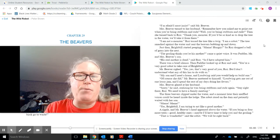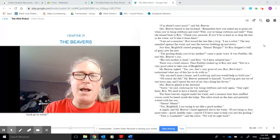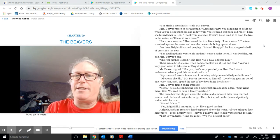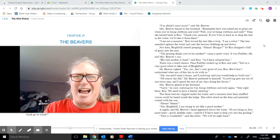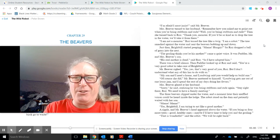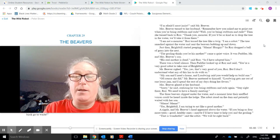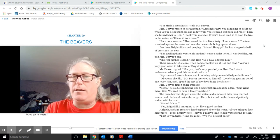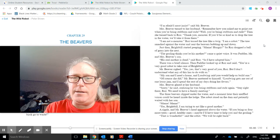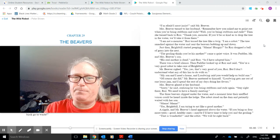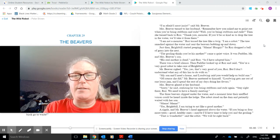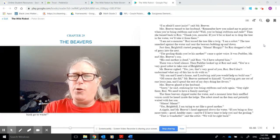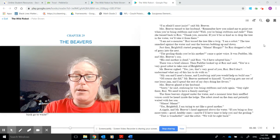The tree smacked against the water and sent the beavers bobbing up and down. Just then, Brightbill started peeping. Mama, hungry. So Roz dropped a ball of grass into the nest. The gosling thinks you're his mother, came a quiet voice. It was Paddler, Mr. and Mrs. Beaver's son. His real mother is dead, said Roz. So I have adopted him. There was a brief silence. Then Paddler looked up at Roz and said, You're a very good robot to take care of Brightbill.